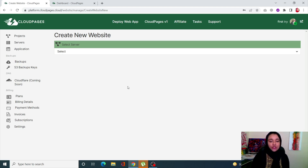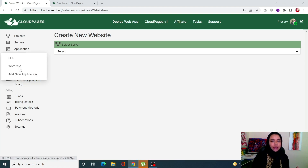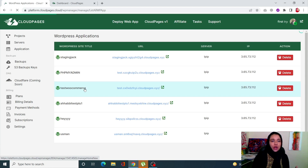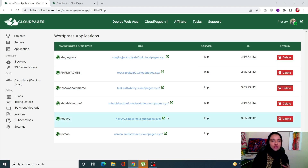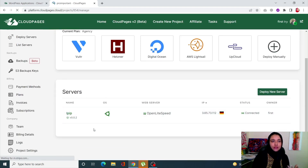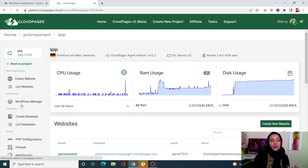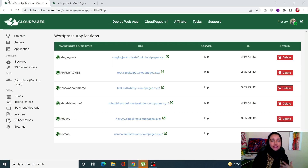One thing you can do is check out your sites simply by clicking on 'Application' and then 'WordPress.' You'll see all of your WordPress sites, the servers they're running on, and their IPs. Previously in v1, you had to go into your project, then your server, then your WordPress manager. V2 reduces that loading time and the number of clicks.